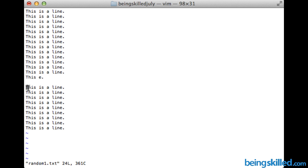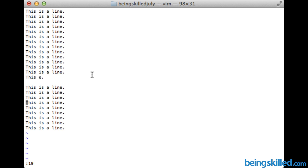Now let's say you want to go to line number 5 while already inside the editor. You need to go to command mode by pressing the Escape key, then type colon followed by the line number and press Enter. For example, colon 5 takes you to line 5, colon 19 takes you to line 19, and so on. This is that easy in the VI editor.